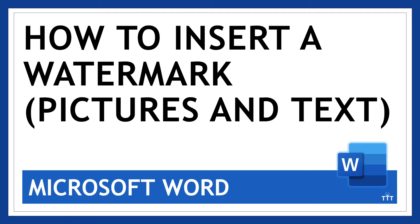As you're working with documents in Microsoft Word, it's common to need to put a watermark on them, either to say it's in draft form or it's confidential, or maybe even to put your logo on it. Microsoft Word makes it easy to do that.